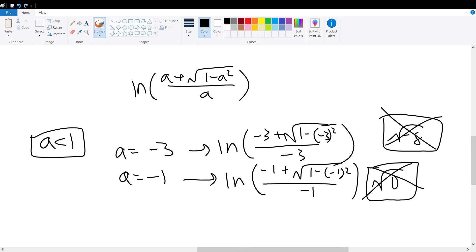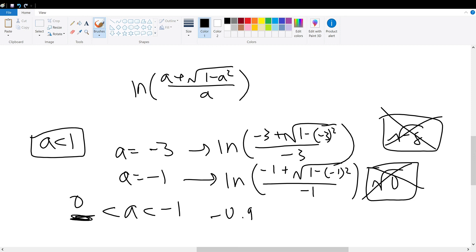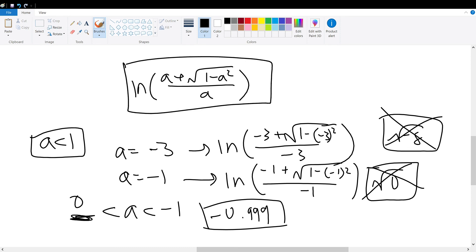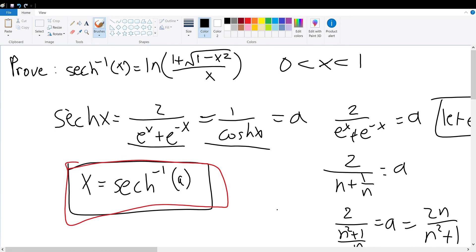So we realize we cannot go below negative 1, nor above positive 1. Therefore, a must be between 0 and 1. Any negative value will result in this natural log being invalid, because the argument of the natural log cannot be negative — whether the value is negative 1000 or negative 0.001. Hence, a must be between 0 and 1, proving that the inverse hyperbolic secant of x equals the natural log of 1 plus the square root of 1 minus x squared, divided by x, with x's range being between 0 and 1.